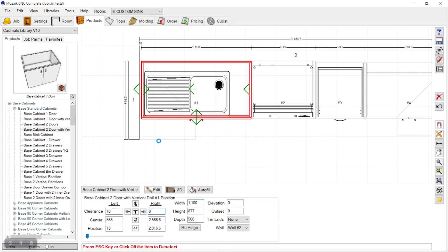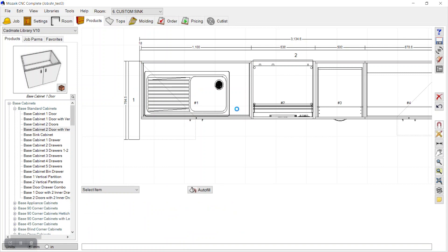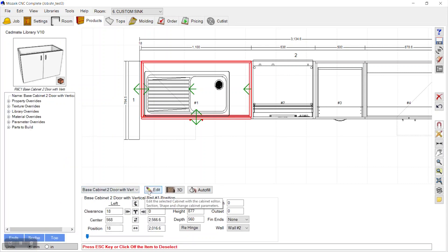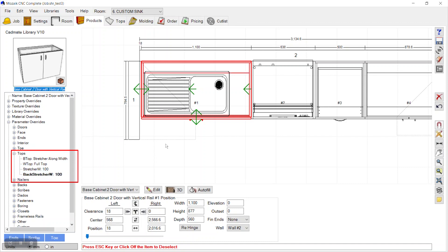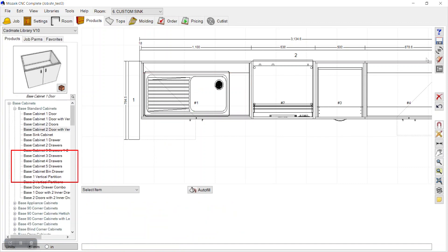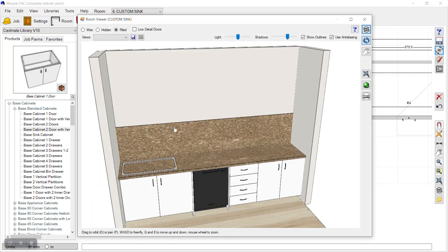When we enter a value for width and press Enter, it asks from which side to increase — both sides, left, or right. We have our new cabinet. We can go into job parameters by selecting that cabinet and set 100 in the back stretcher field.